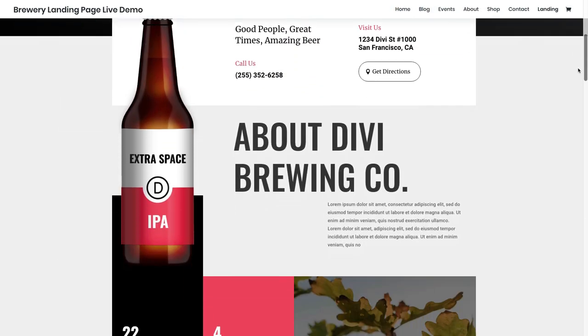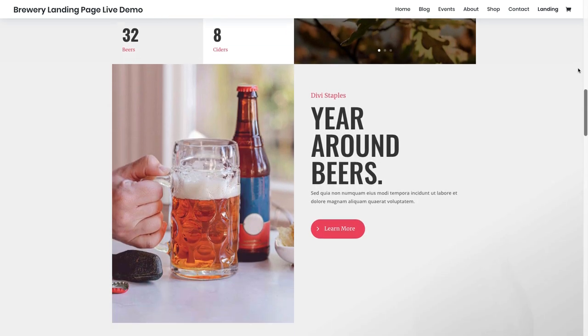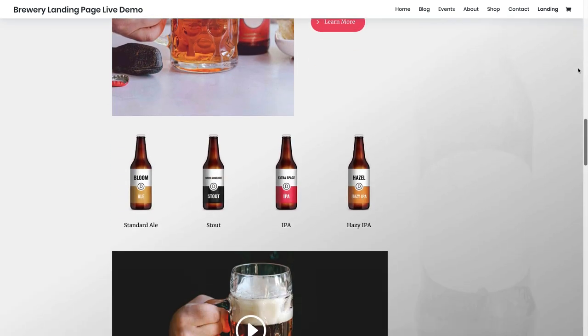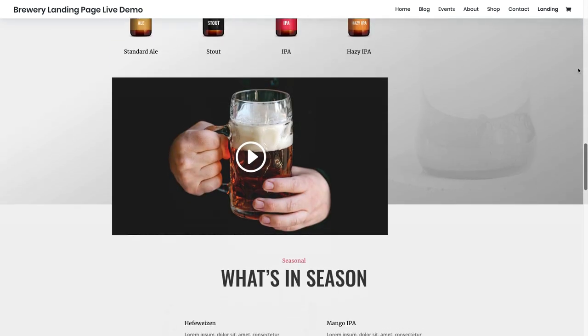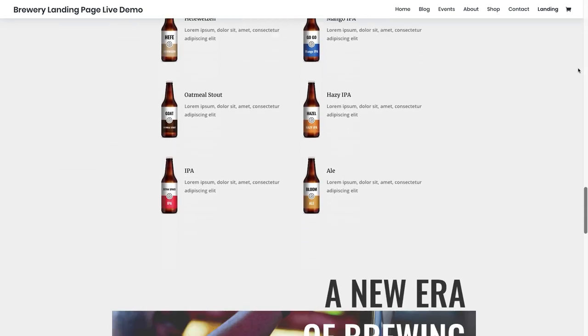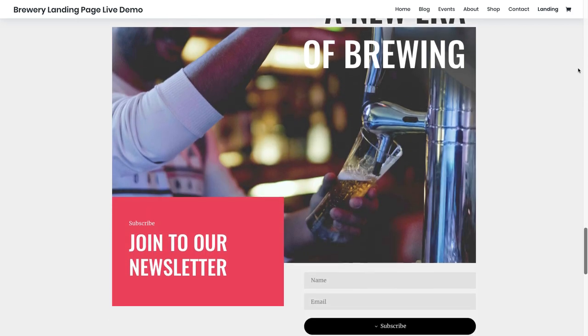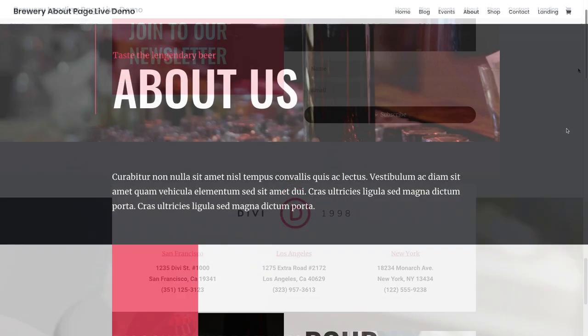Every brewery site needs a fresh modern design for promoting products and events and style, and this new brewery layout pack delivers these essentials and much more.